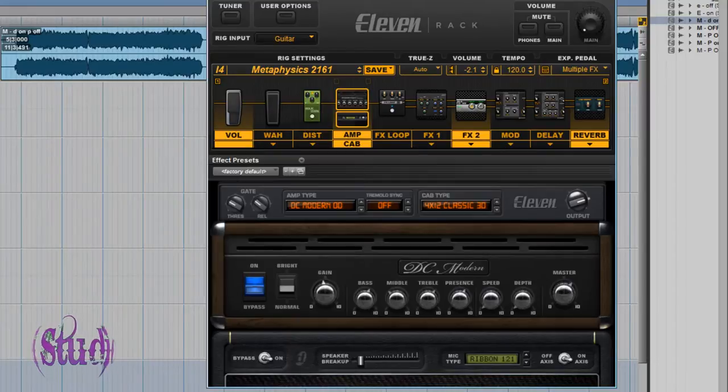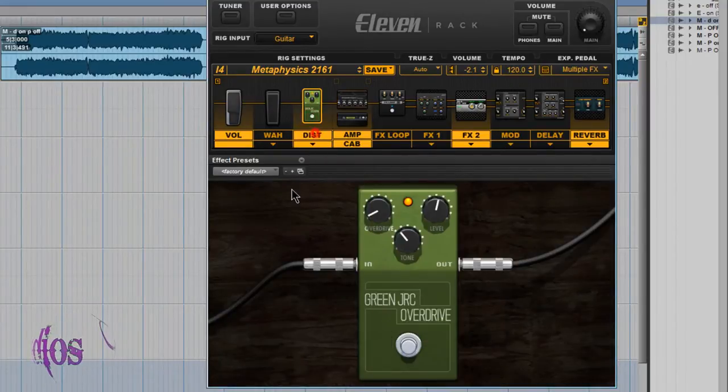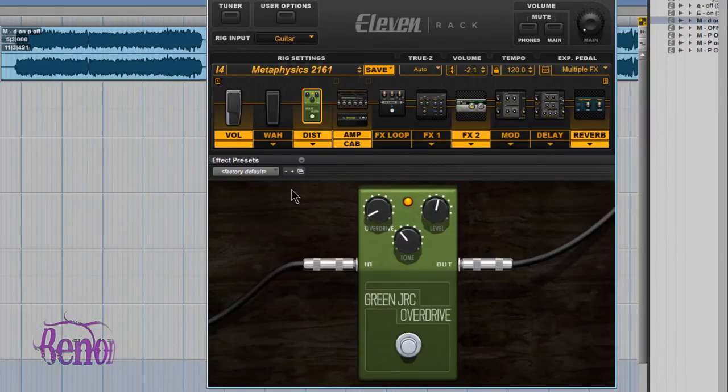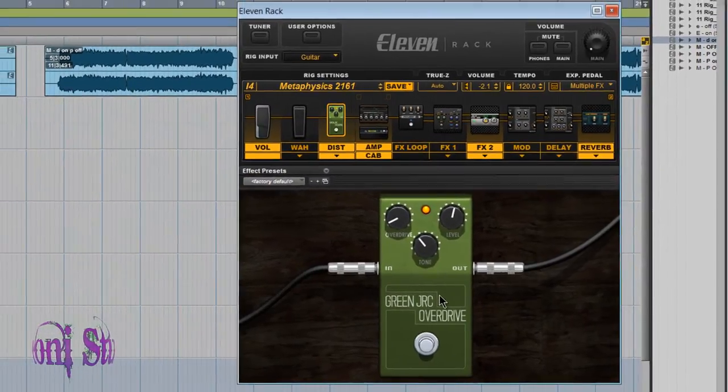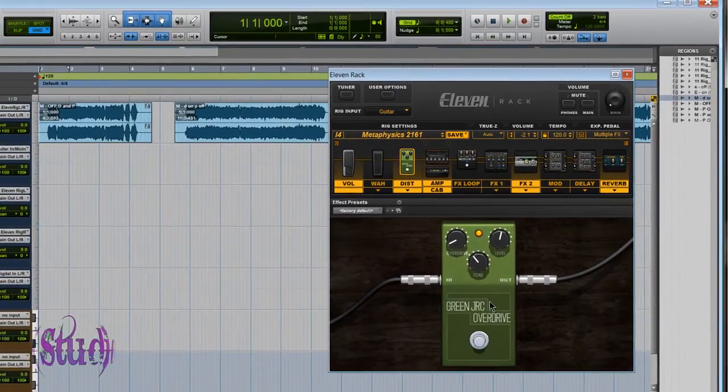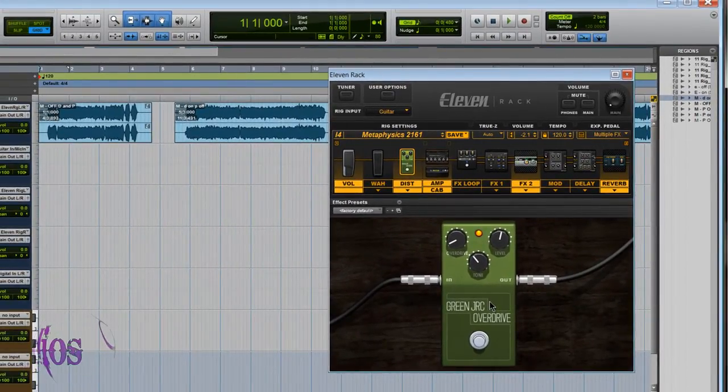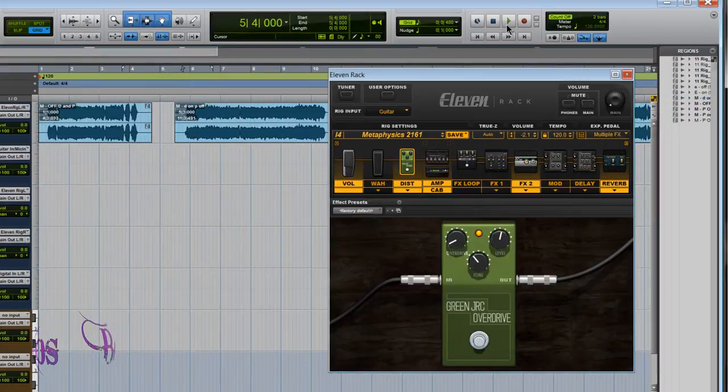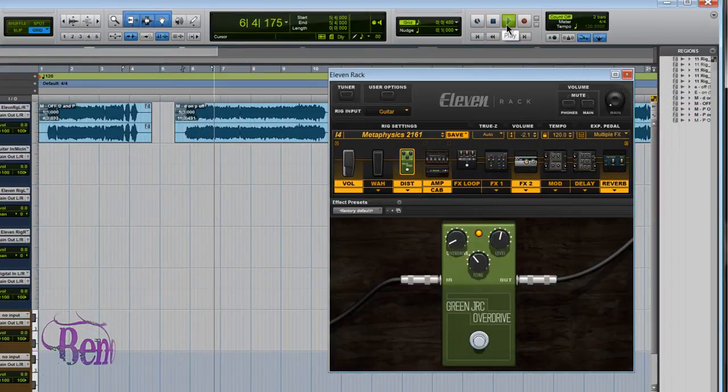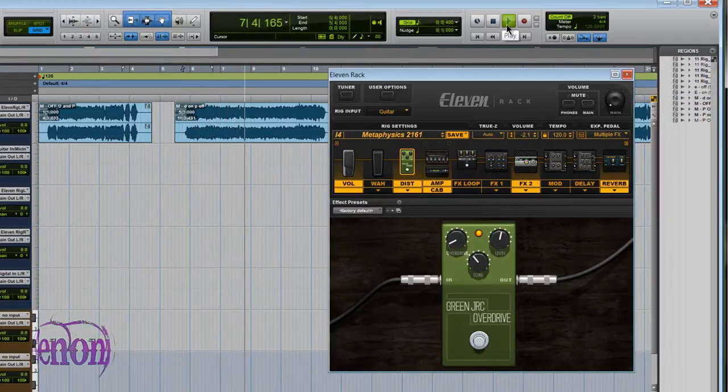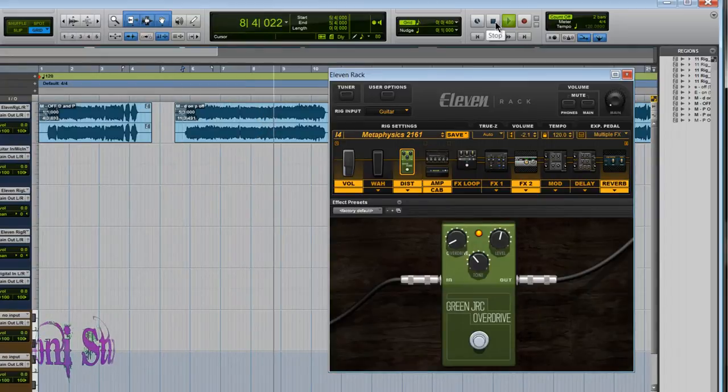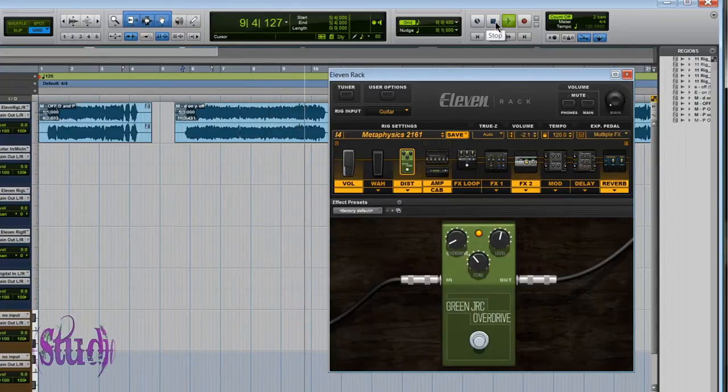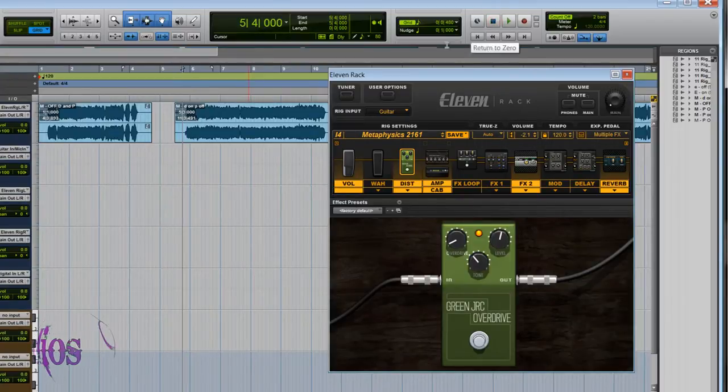Just by turning on the green distortion, we really tighten up that low end and dial out a little bit of the mud. We're leaving the parametric EQ off. Listen to this sample and hear how much tighter the bass response is and how clearer and more articulate the guitar sounds.